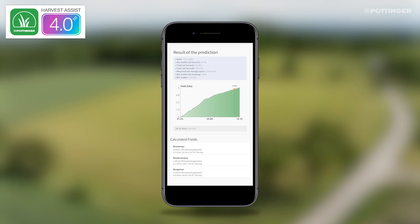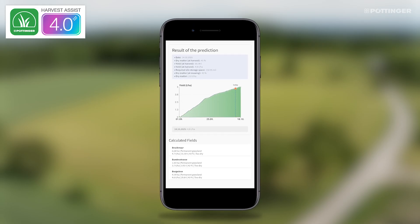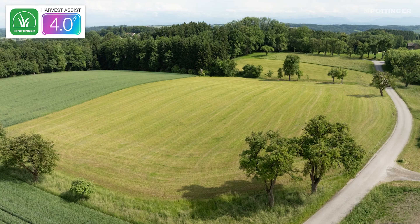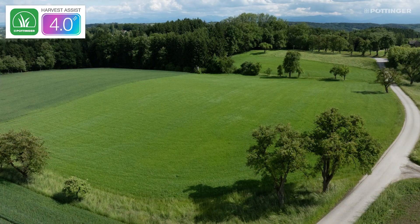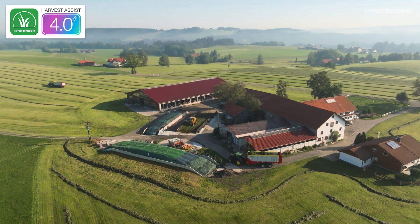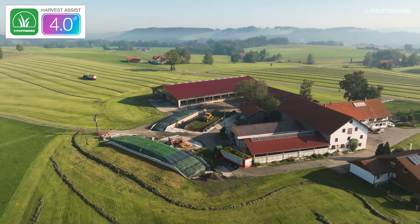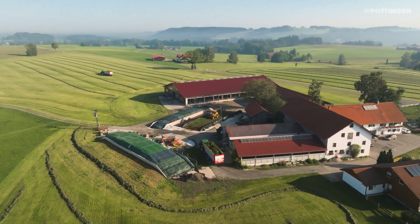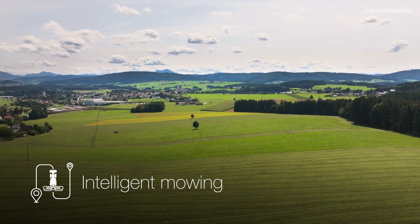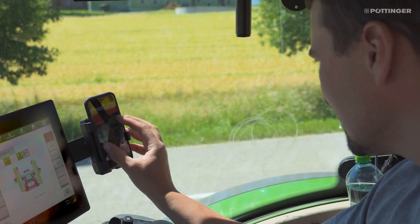A forecasting model based on satellite images and weather data provides precise figures on yield development for the selected areas and displays the simulated crop growth up to five days in advance. The estimated yield is also shown in tons and cubic meters for easy planning of the storage space required.